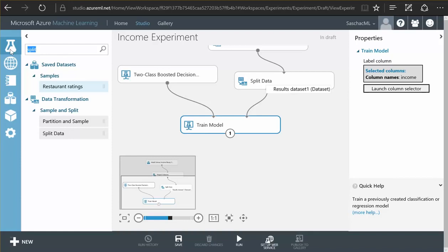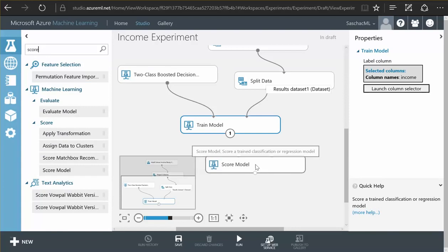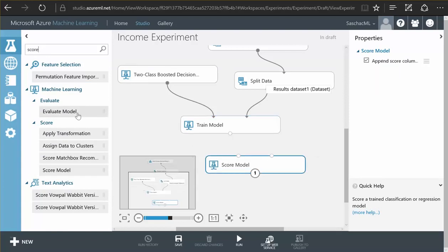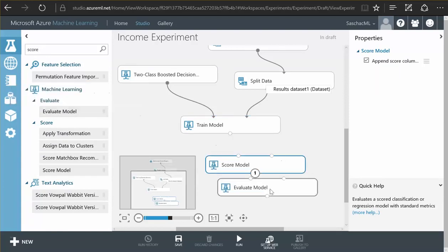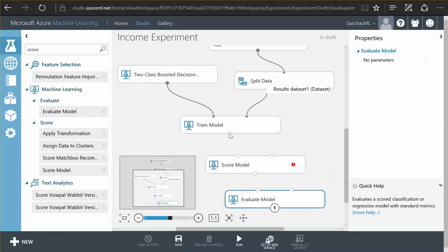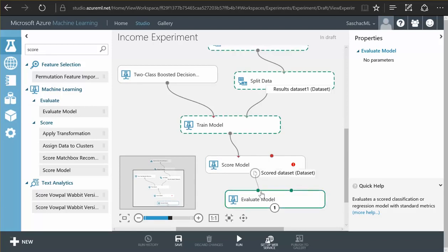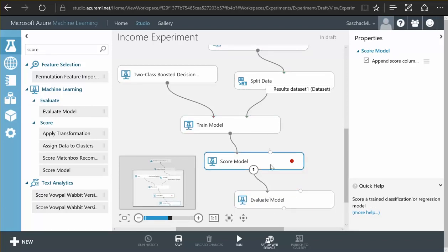we want to score our model, see how well it has performed, and then we want to evaluate our model to visualize its performance. Just connect these together and we basically have an experiment that allows us to train and then score a model.